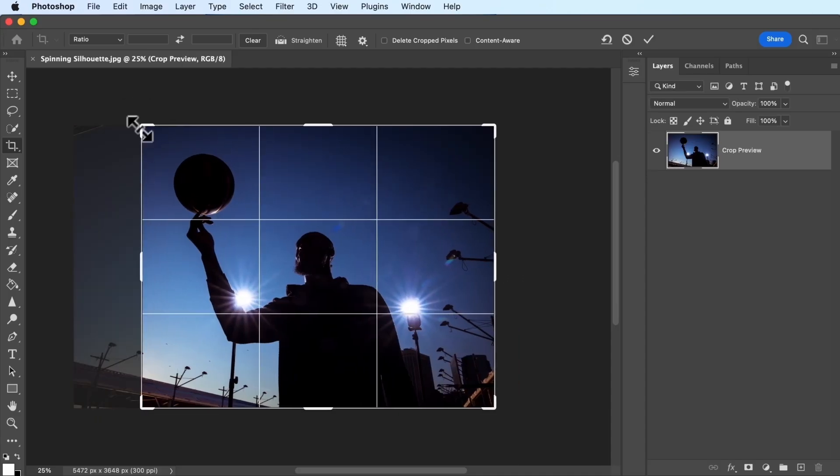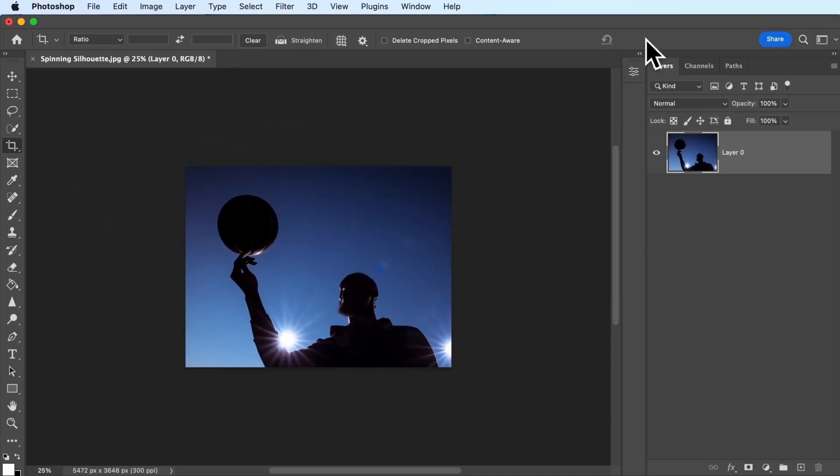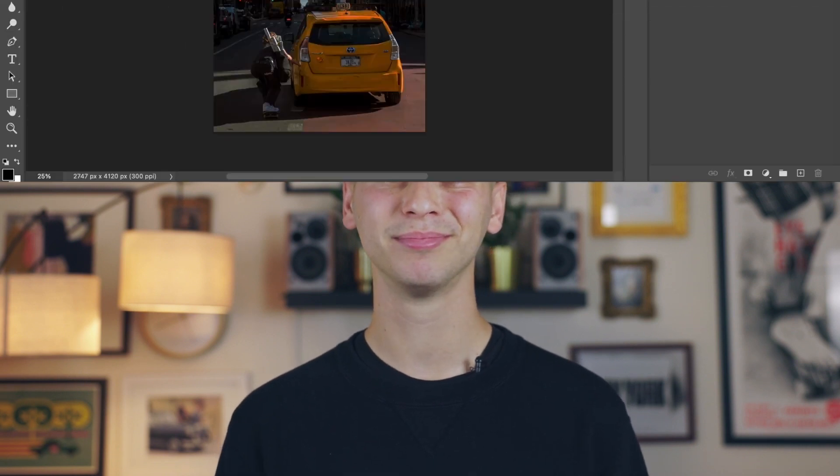There are tons of edits you can make to an image, from enhancing the colors to cropping the edges. But in this tutorial, we're going to focus on one of the most essential edits you can make: adjusting the lighting.